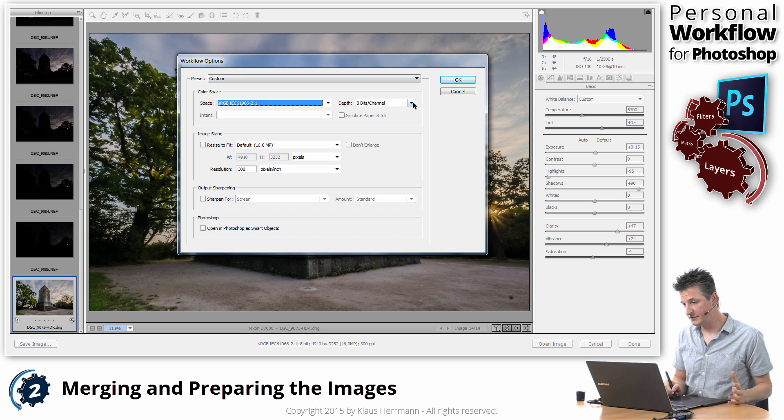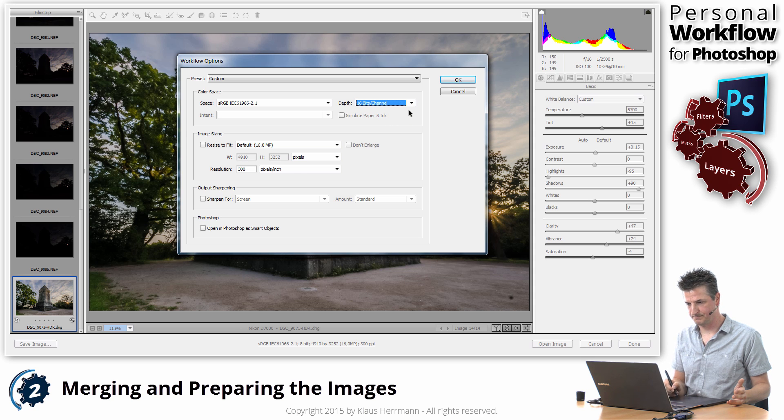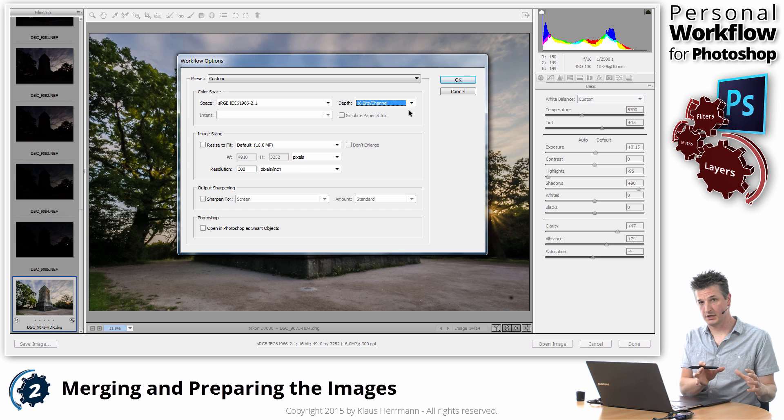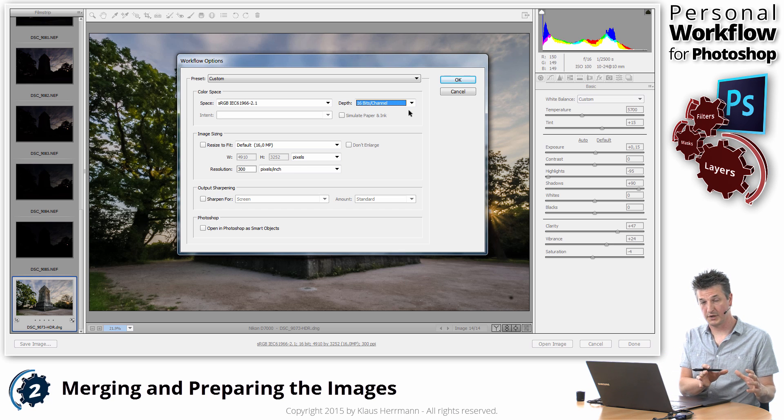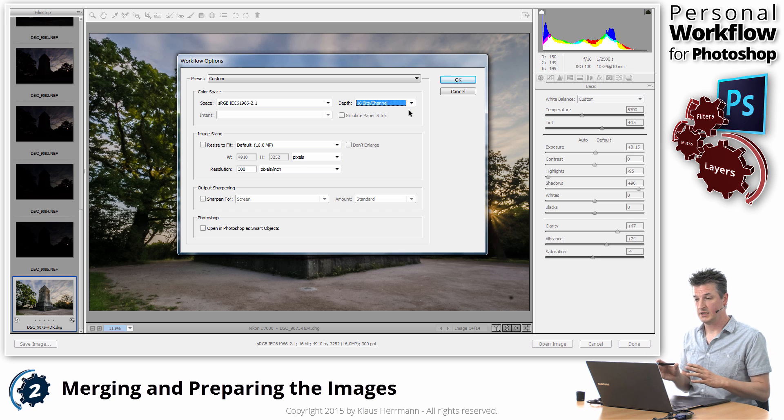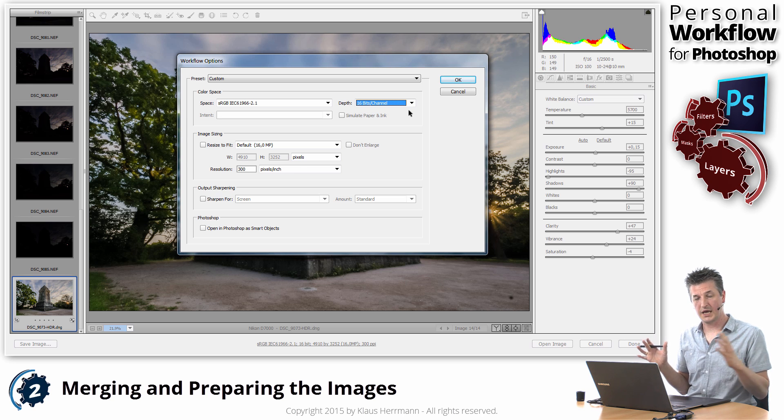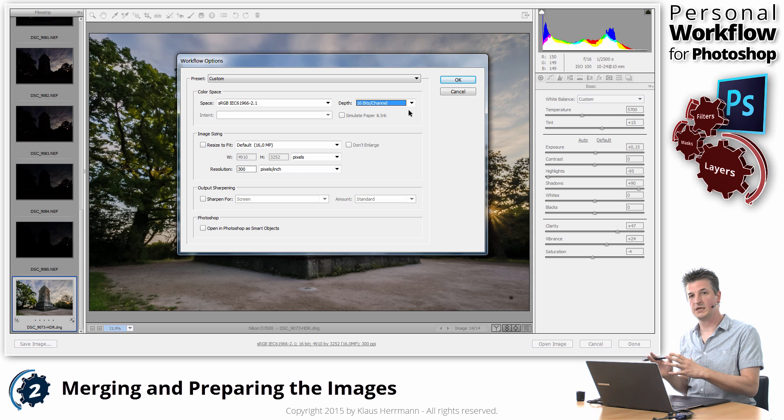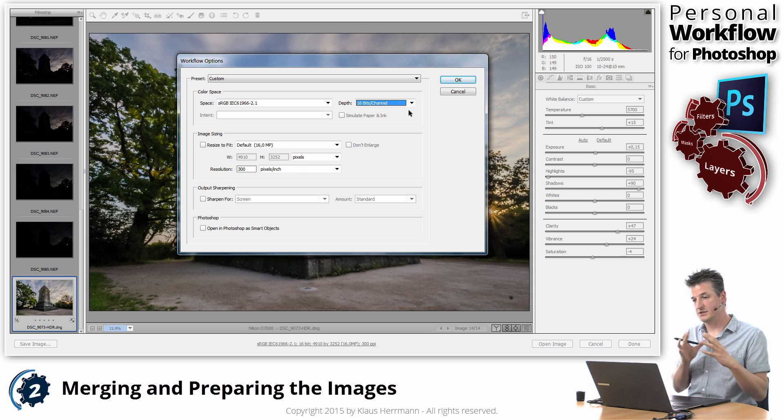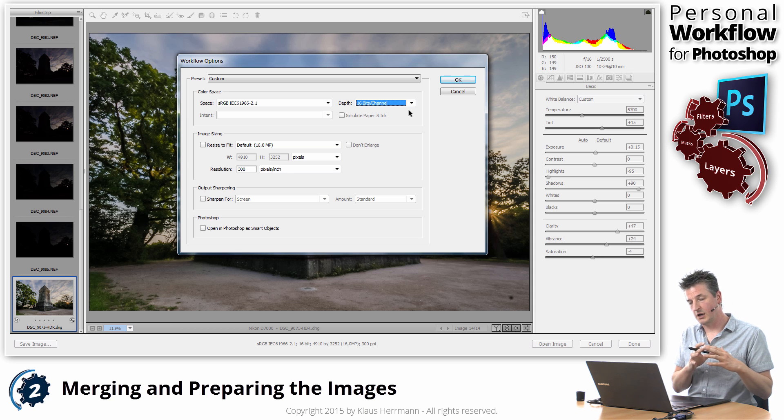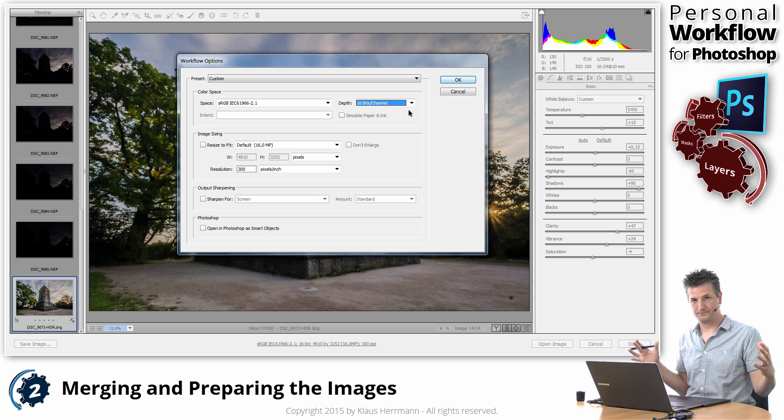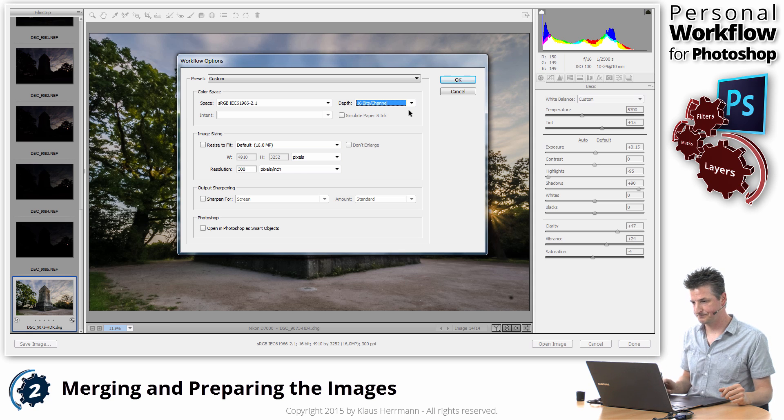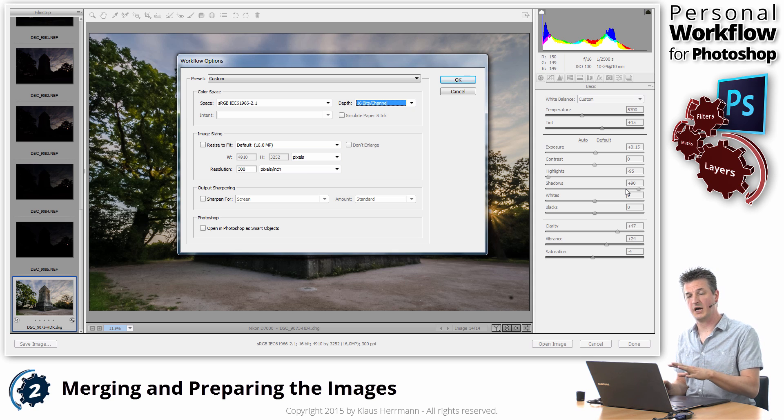The next thing I'm doing is I'm going to the Depth menu here and choose 16-bit. What that's going to do is it's going to create a 16-bit image in Photoshop instead of an 8-bit image. And that's a huge difference because in 8-bit you're going to lose a lot of details in the colors and in the tones of your images. And in 16-bit you've got lots more colors to work with.